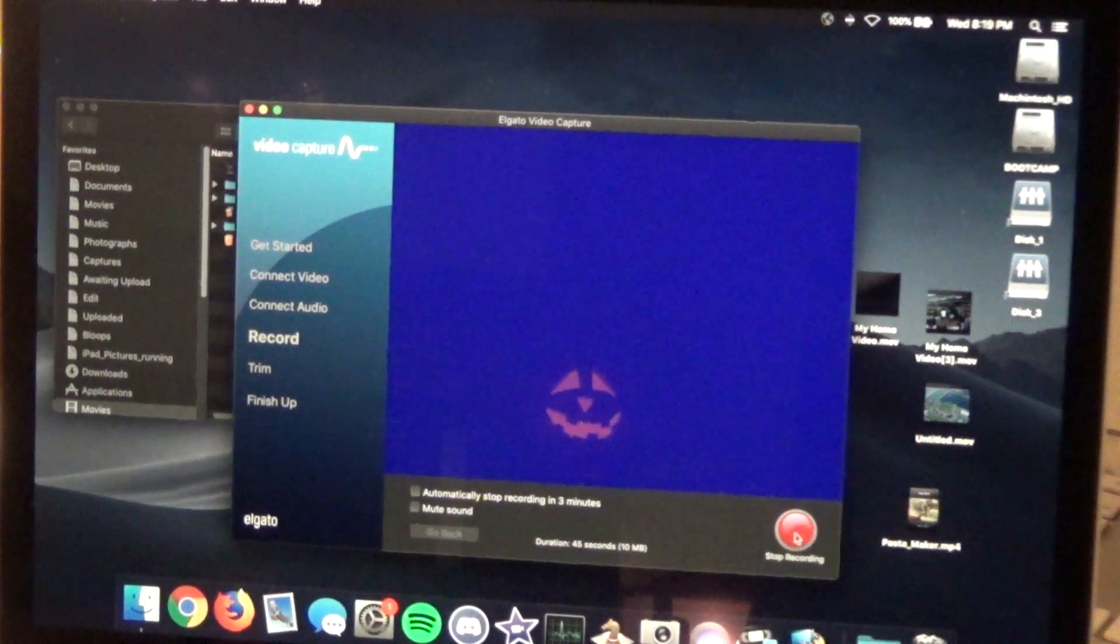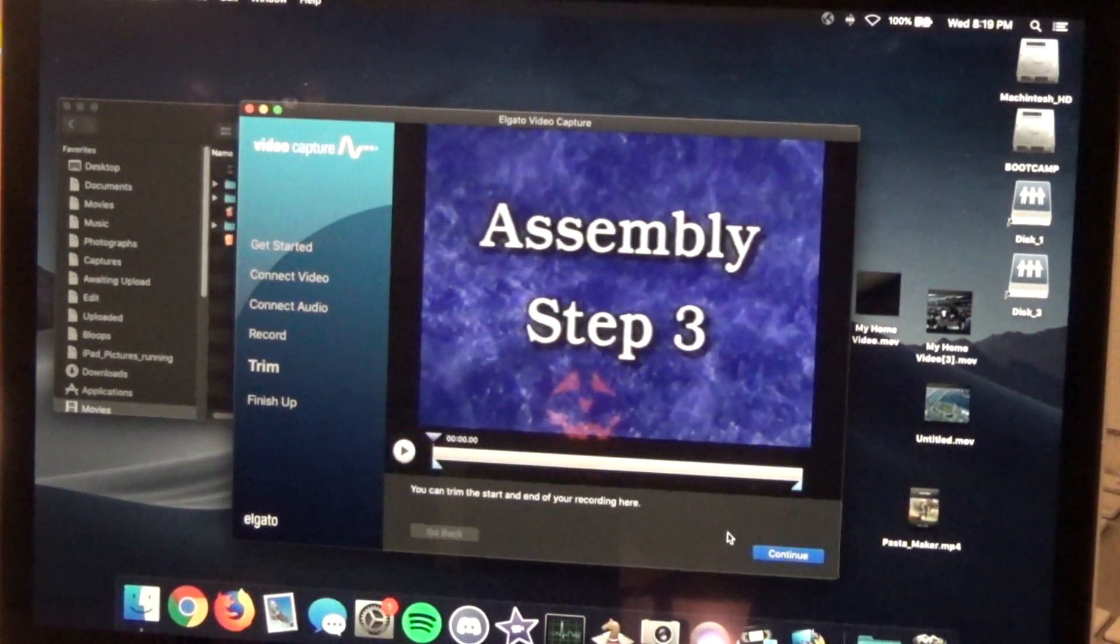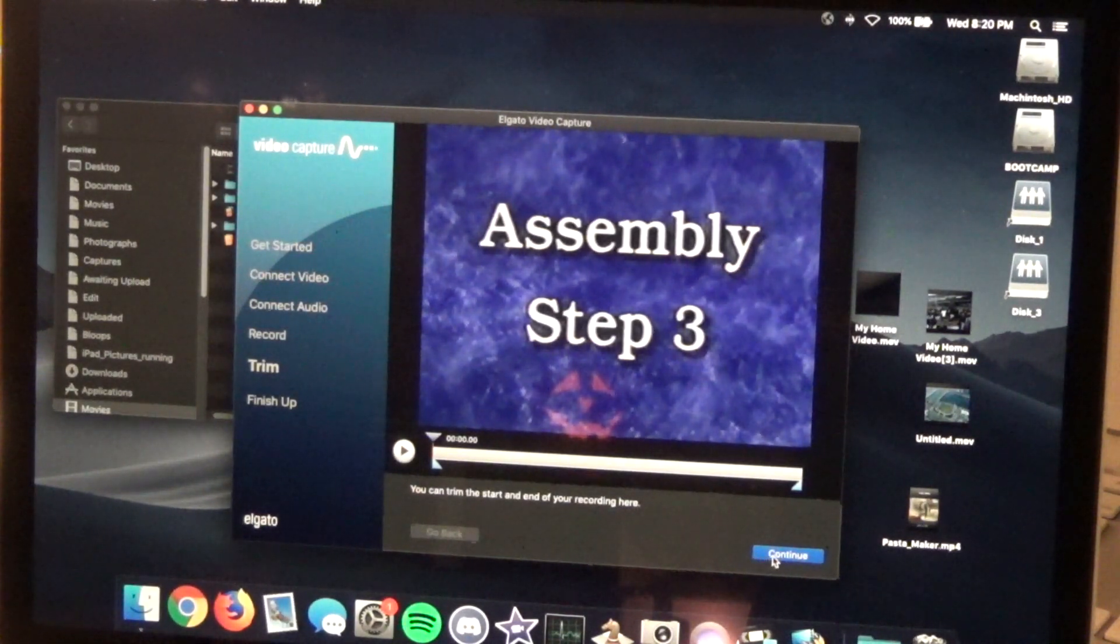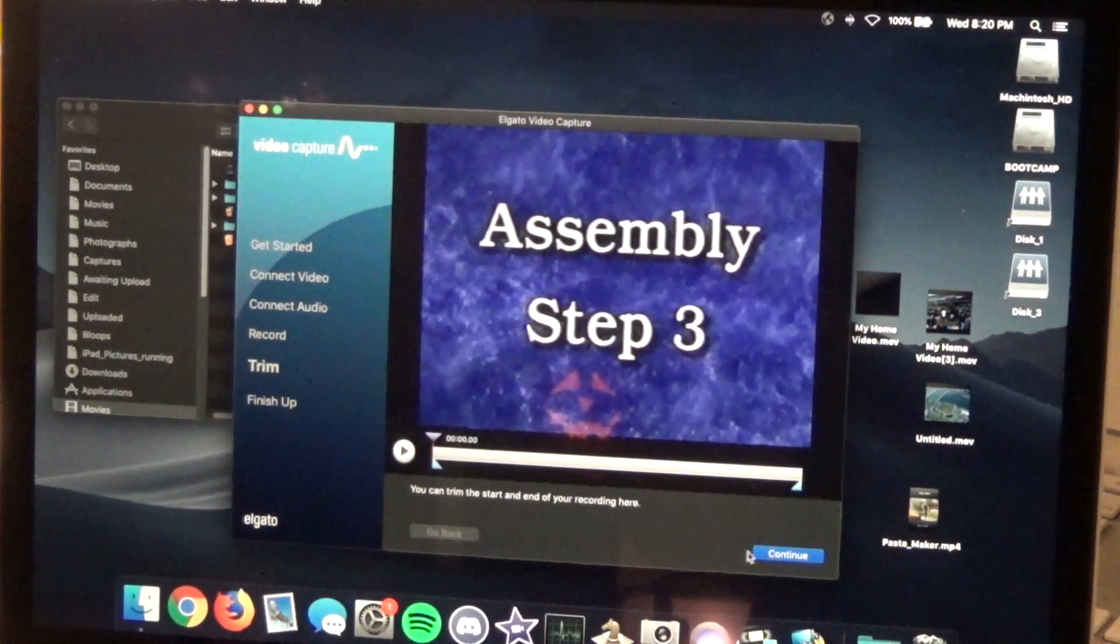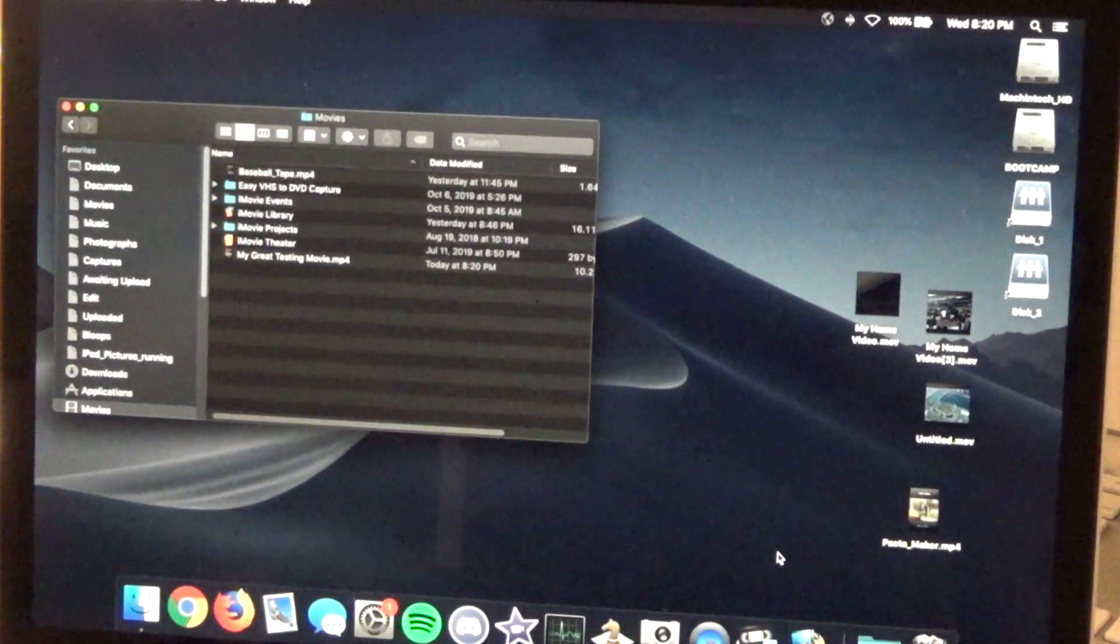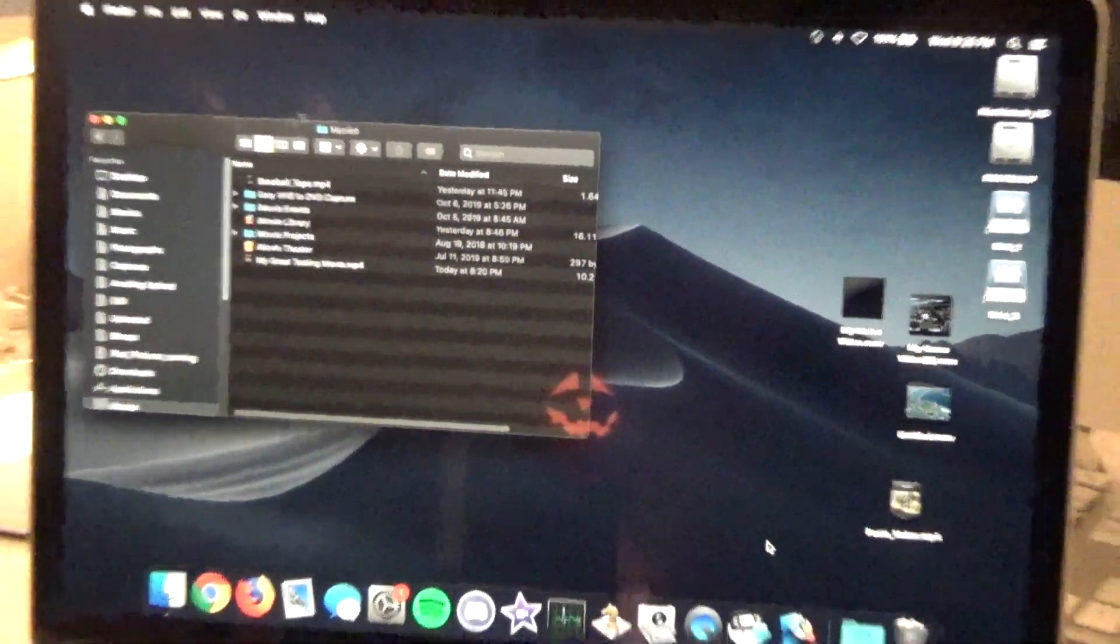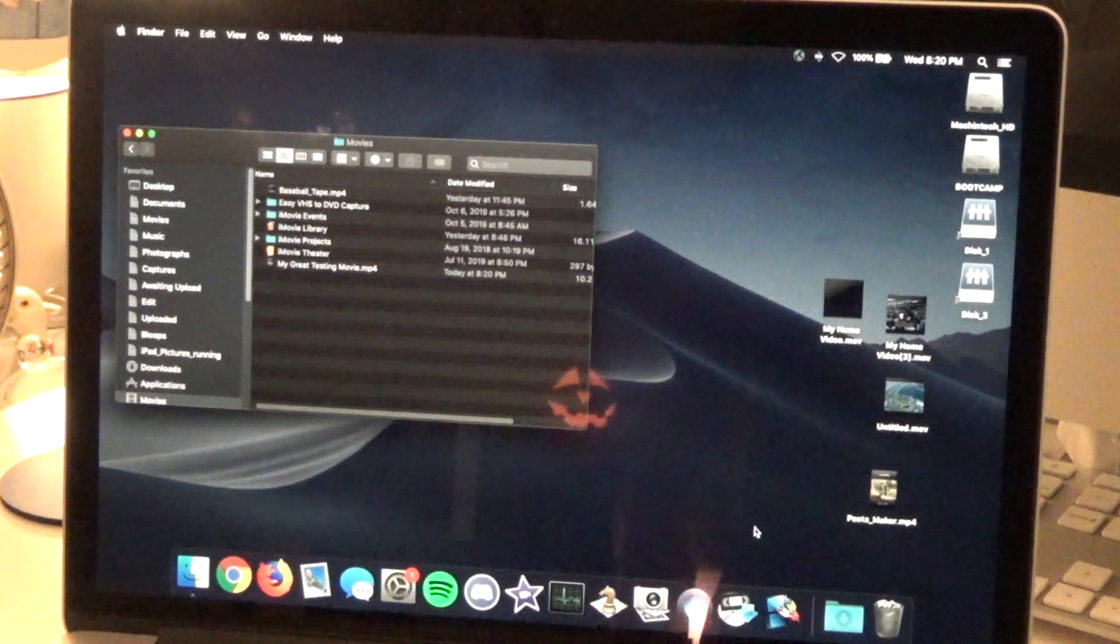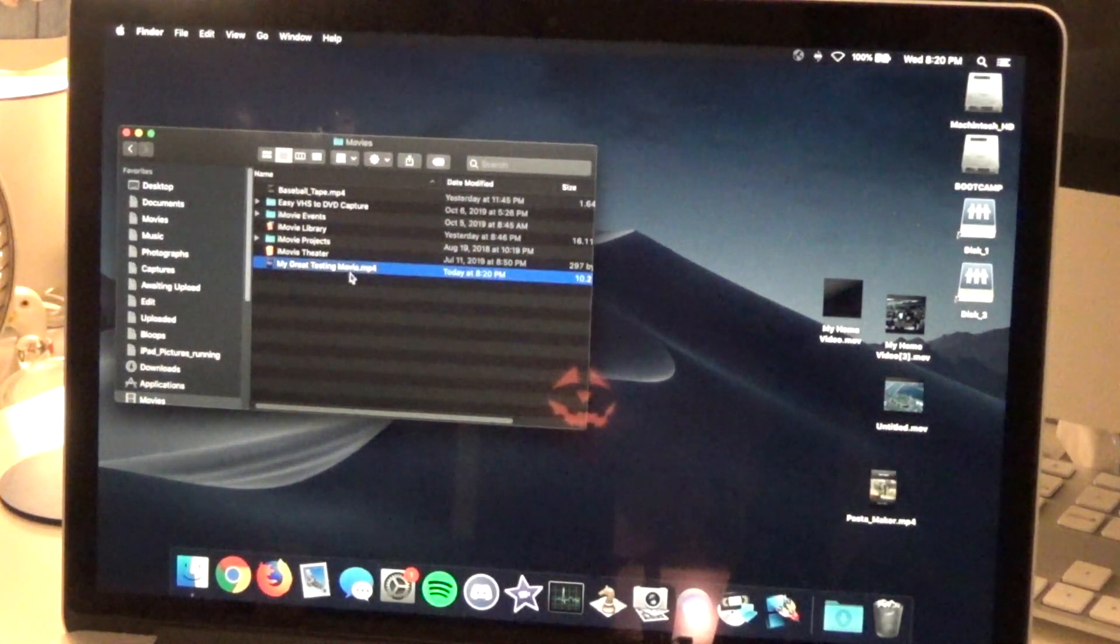One of the things I like about this program over the Roxio program is that when I click continue here to save it, well we have an option to trim here, that's fine, I don't want to trim it right now. When I click continue, it's already saved. There's no exporting period. The Roxio software required a lengthy rendering or export. I don't know exactly what it was doing, but it required some kind of a process in order to get it out of the program.